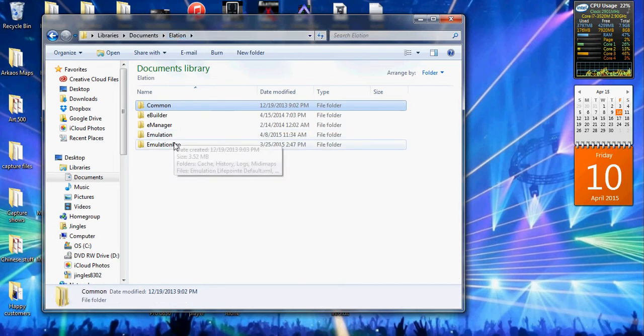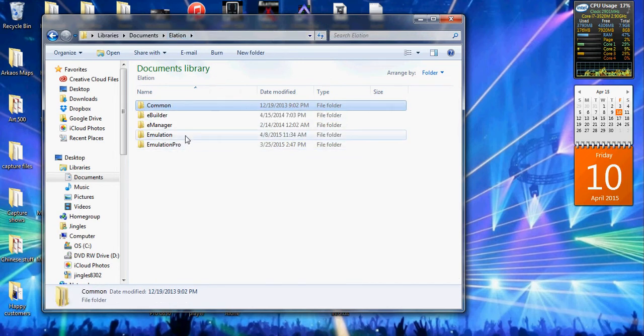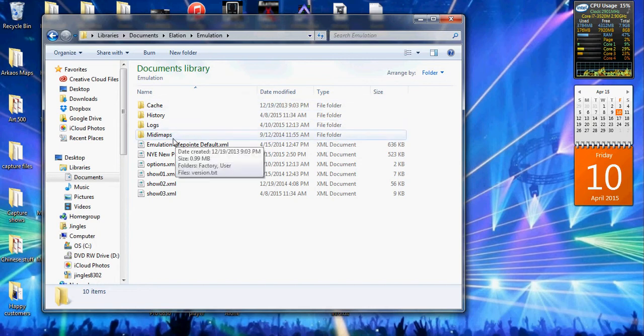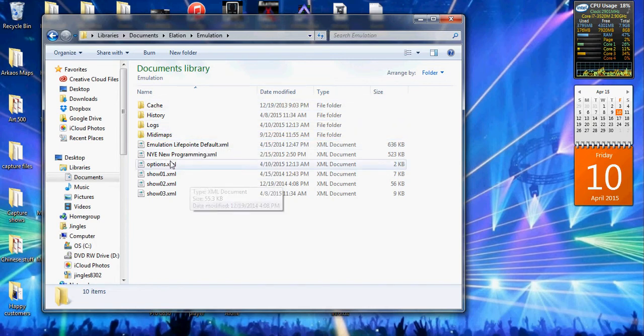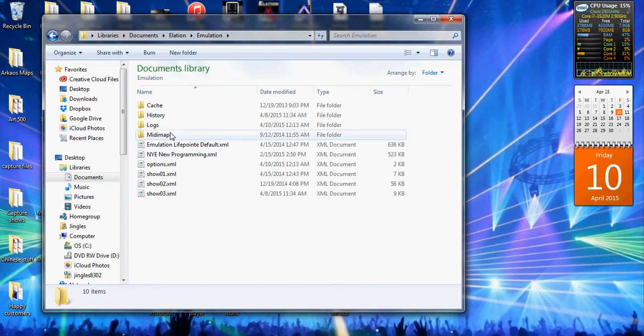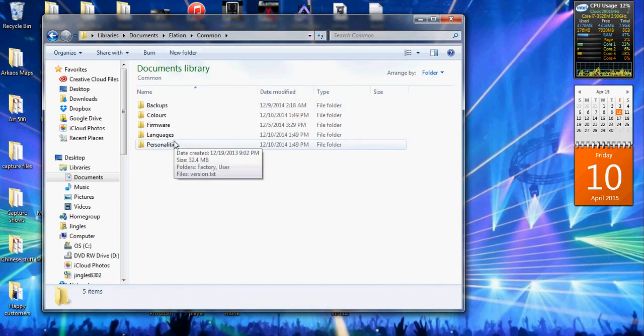If you don't see common, then you'll have emulation, then there'll be personalities folder in here, then you'll have factory or user. You place that in there, you place that in that folder, but if you have common, it's going to be in common.